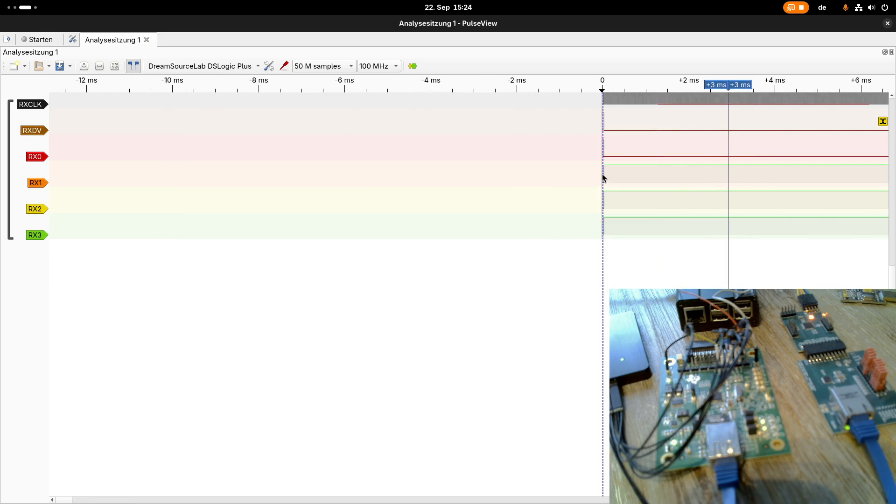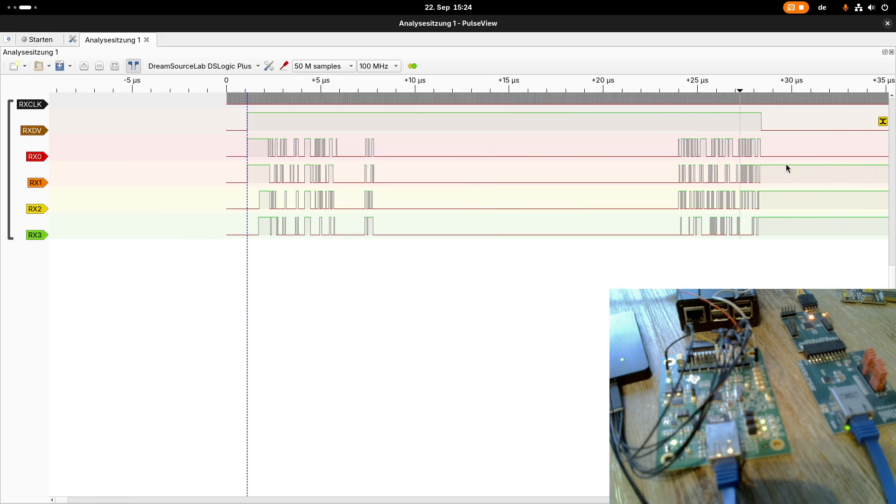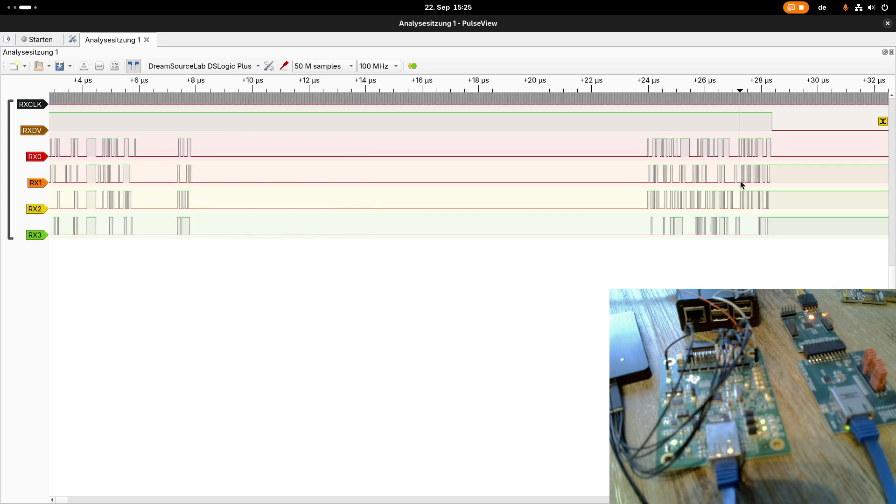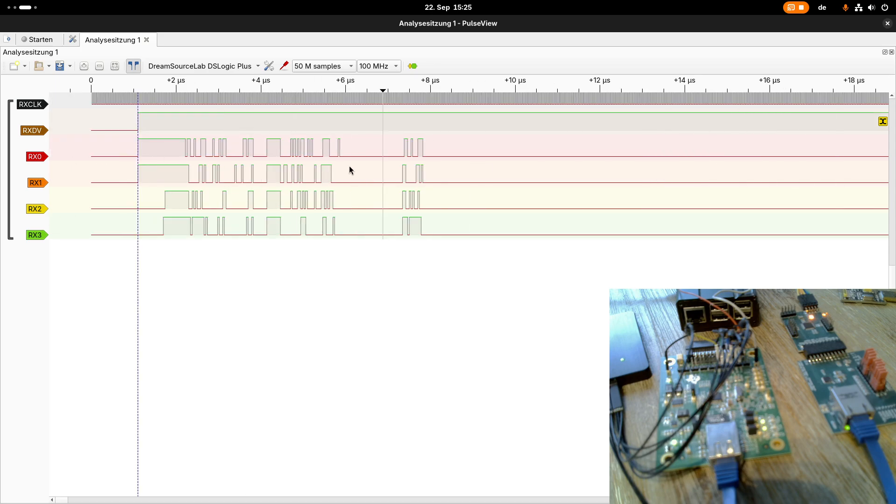And here at the start we have a second frame. So when data valid is true, we have valid frame data here, and here we can see the data of the frame. So our setDevice is actually sending data.